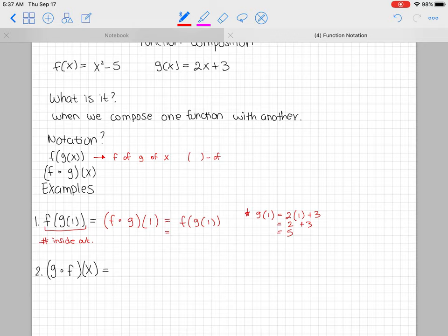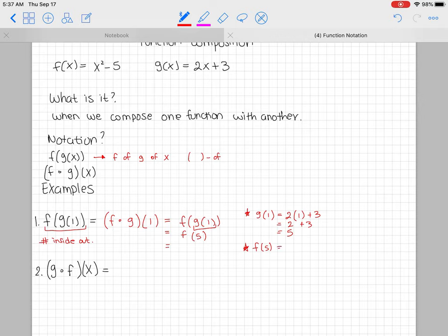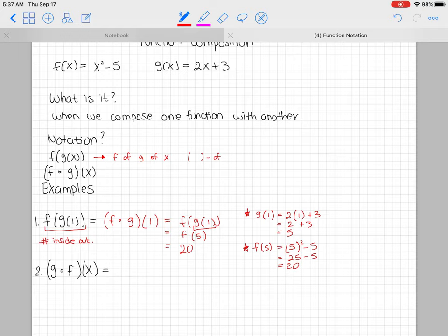Now that we know g of 1 is 5, we go back and replace it — so this becomes f of 5. Now I need to figure out what f of 5 is, so I go to my f(x) function and substitute the 5: f(5) = 5² - 5 = 25 - 5 = 20. Therefore f of g of 1 equals 20.